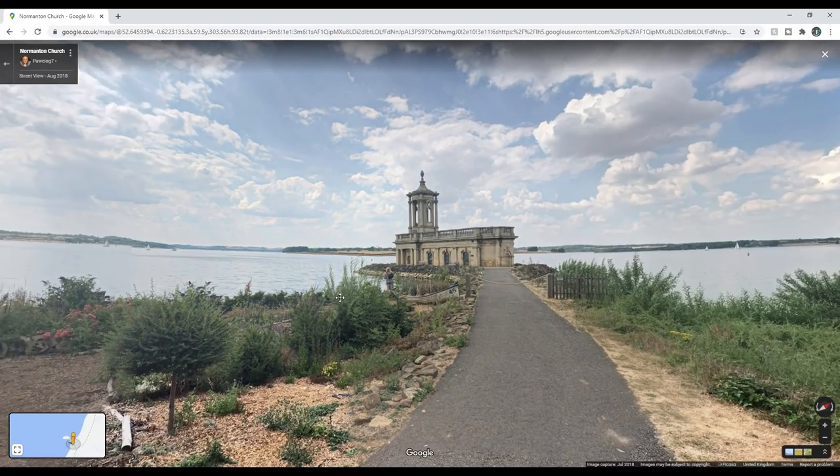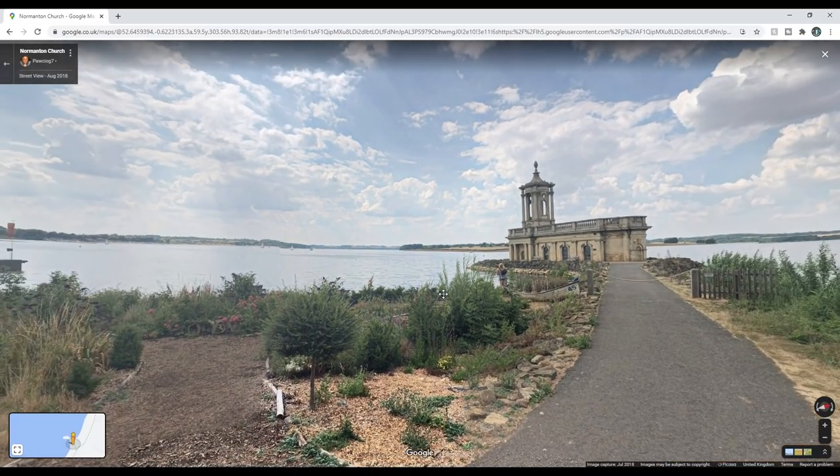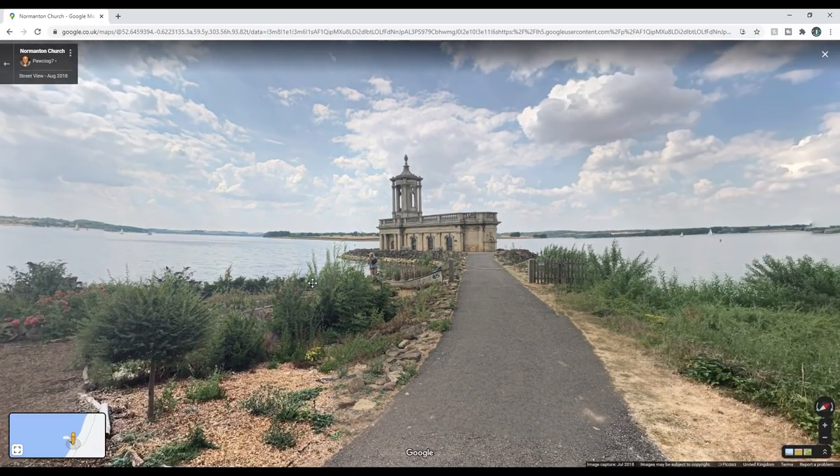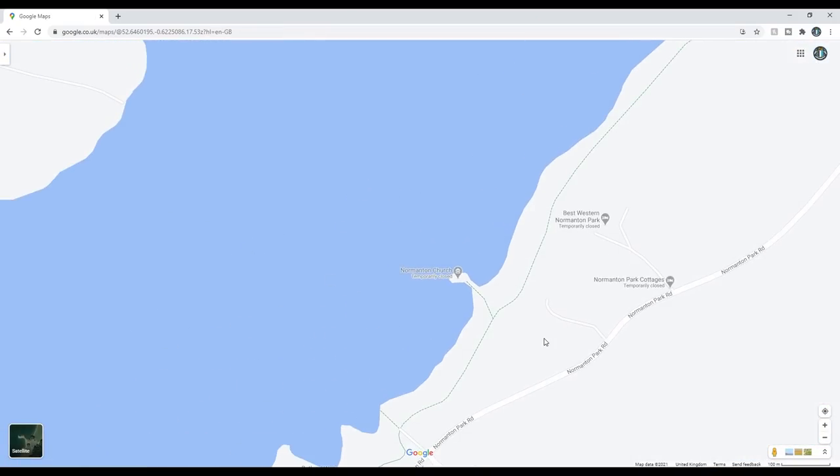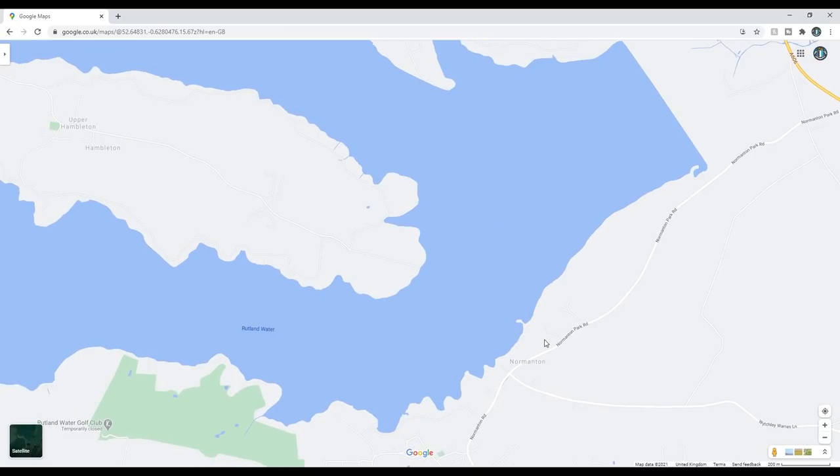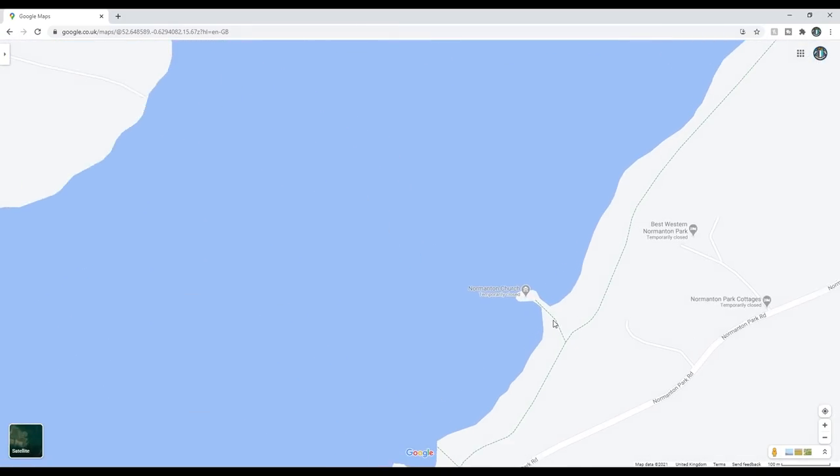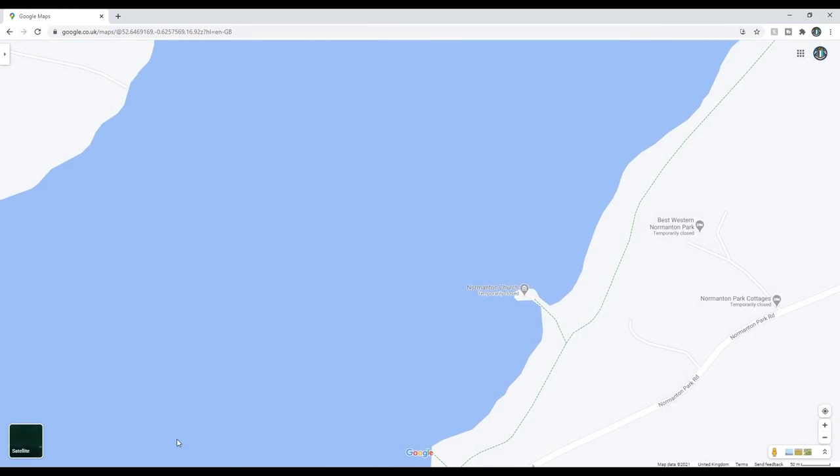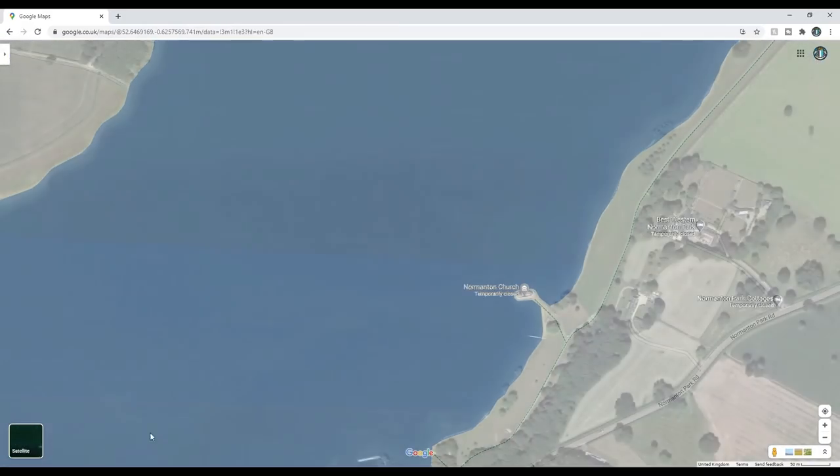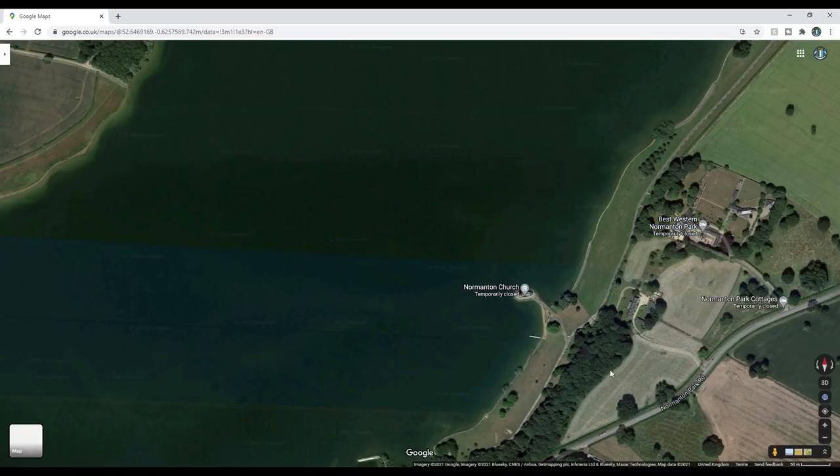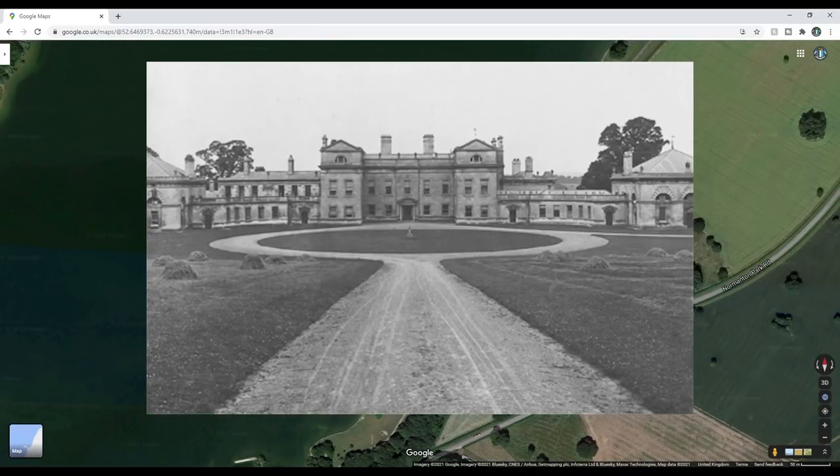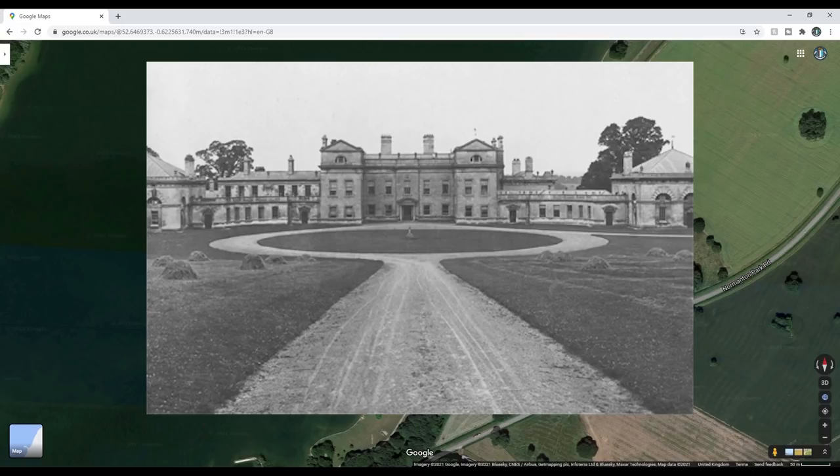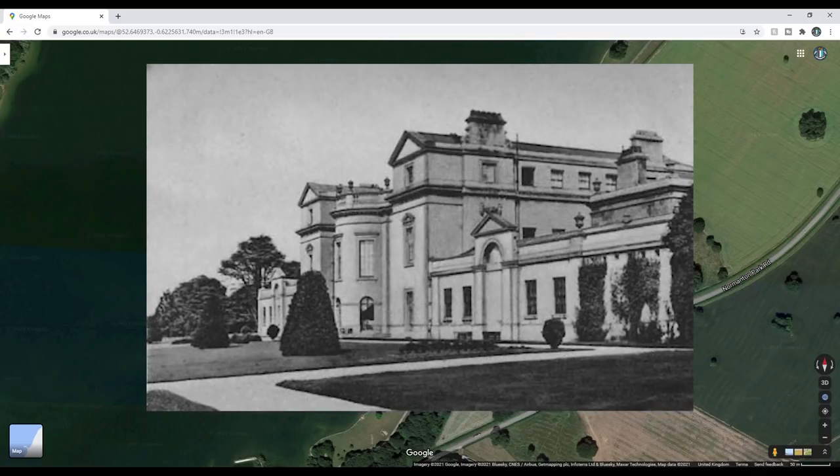What I mean by a man-made reservoir here is all of this water was flooded into a valley about in the 1970s, I think. This church was part of an estate known as the Normanton Estate. The main house was around about here, I believe, and it's all gone. Long gone. That was sold off in the 20s.